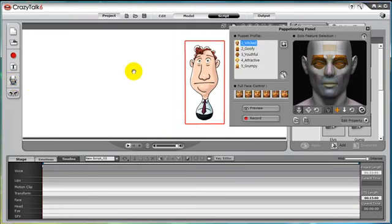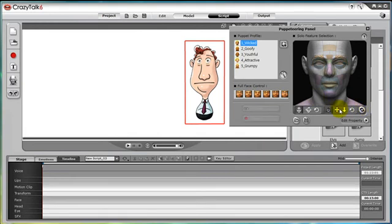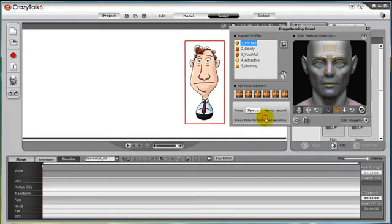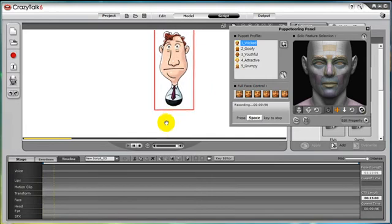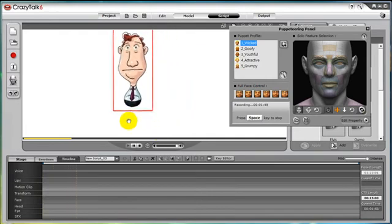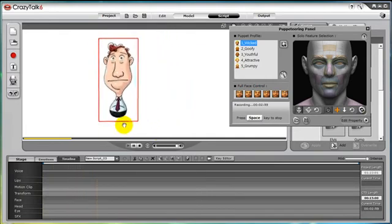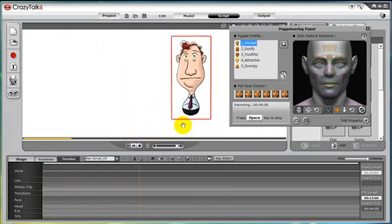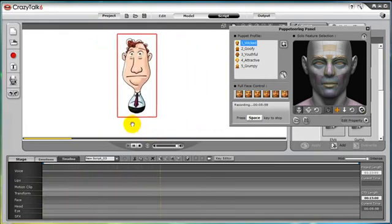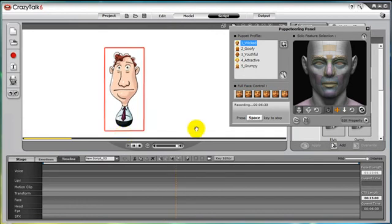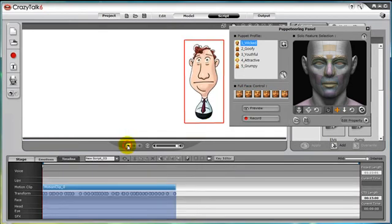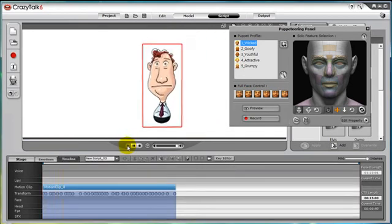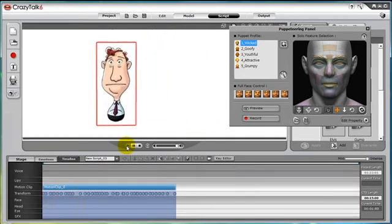You can also use puppeteering panel to help create transform. Just clear out all the other selection, then click on the transform, press Record and Spacebar, and record the live transform for your character. Then you can play back and watch your progress.